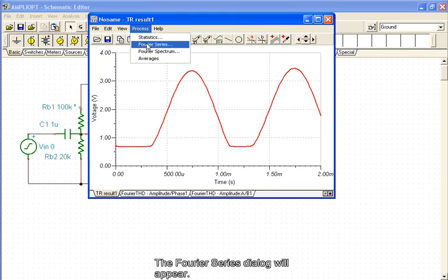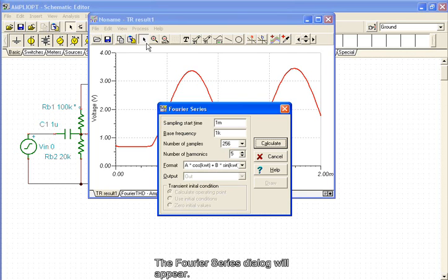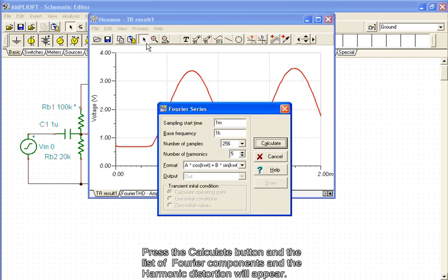The Fourier Series dialog will appear. Press the Calculate button and the list of Fourier components and the harmonic distortion will appear.